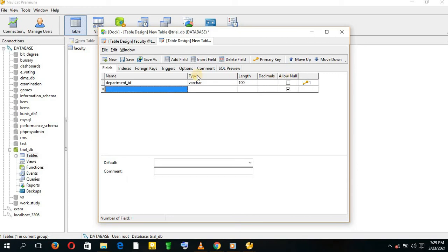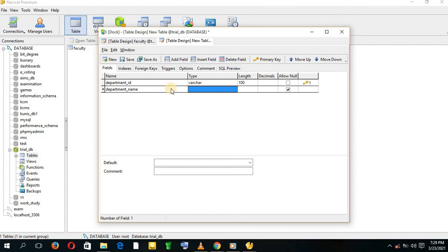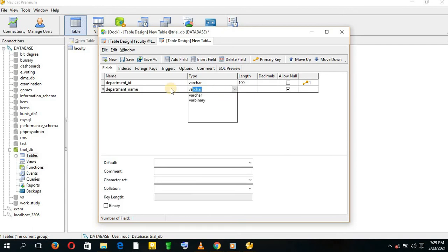The second entity is going to be Department Name. We give it a type of VARCHAR, length of 100, and we don't allow null.